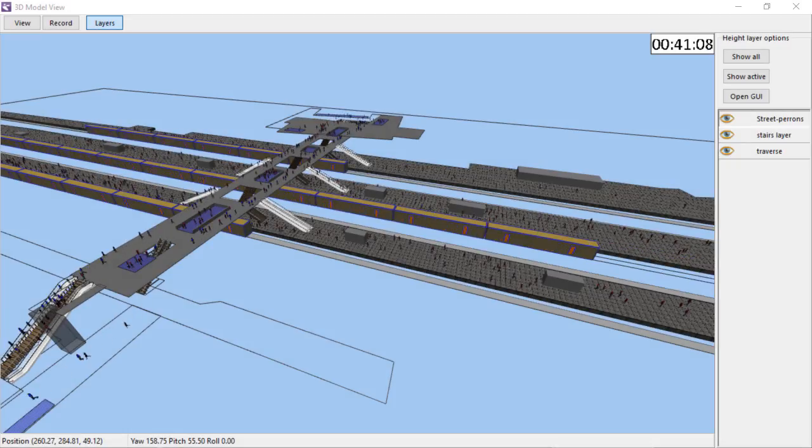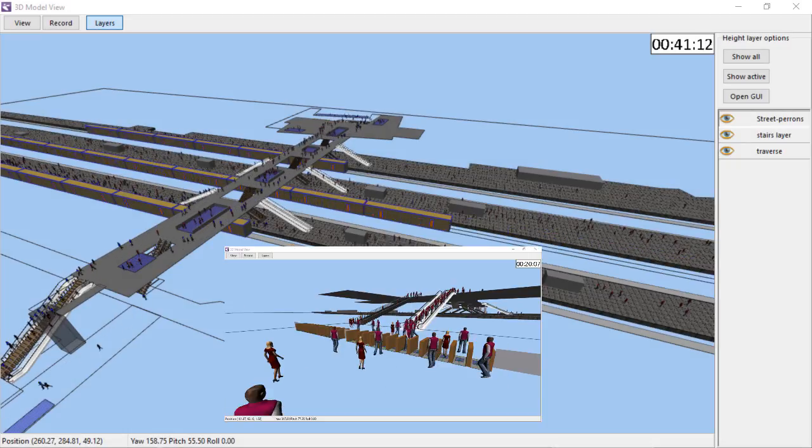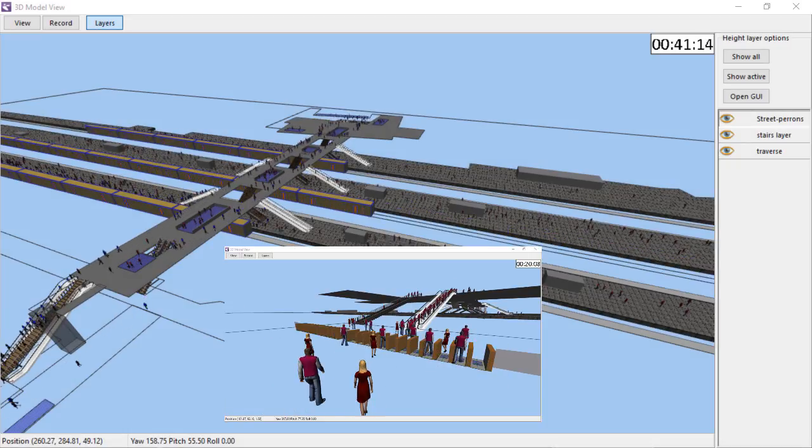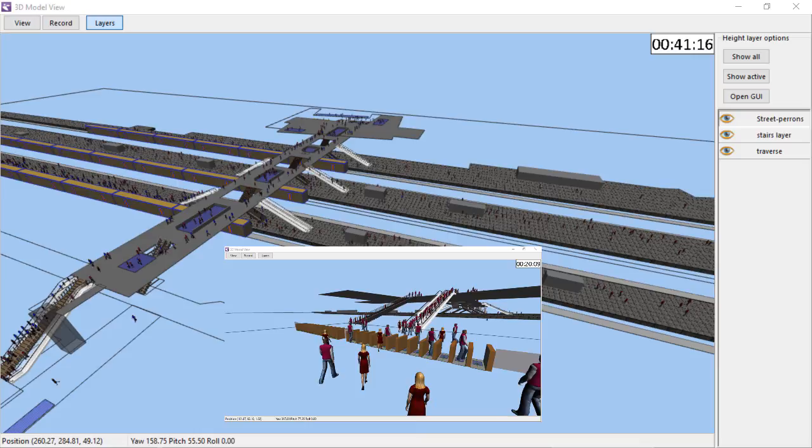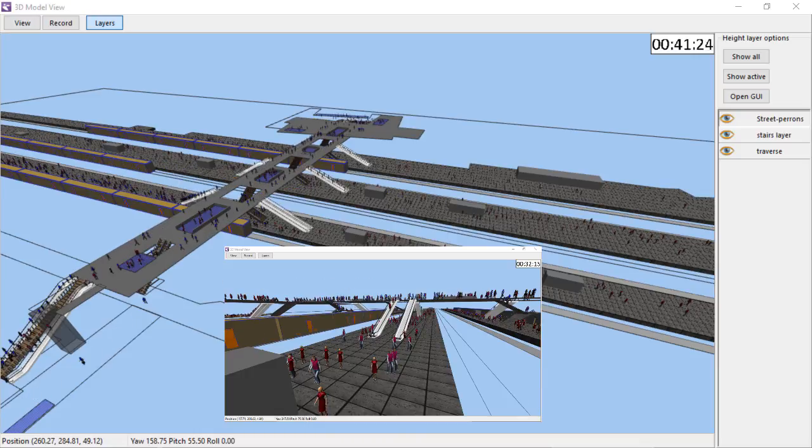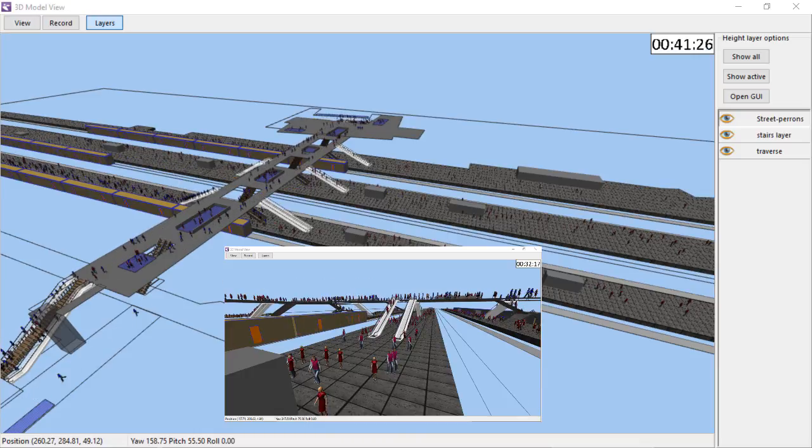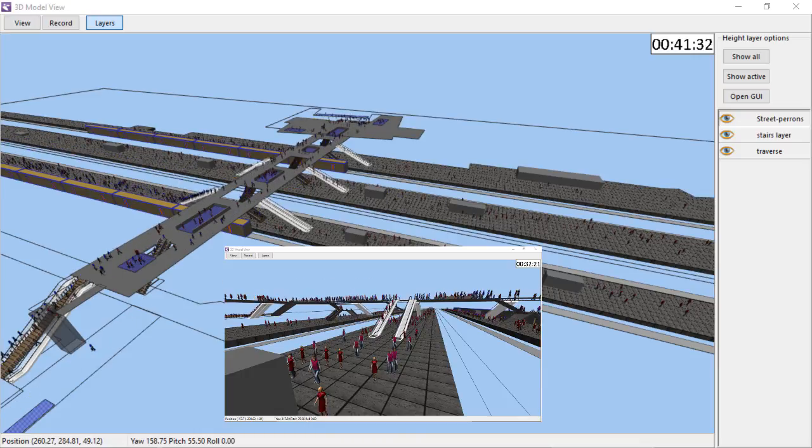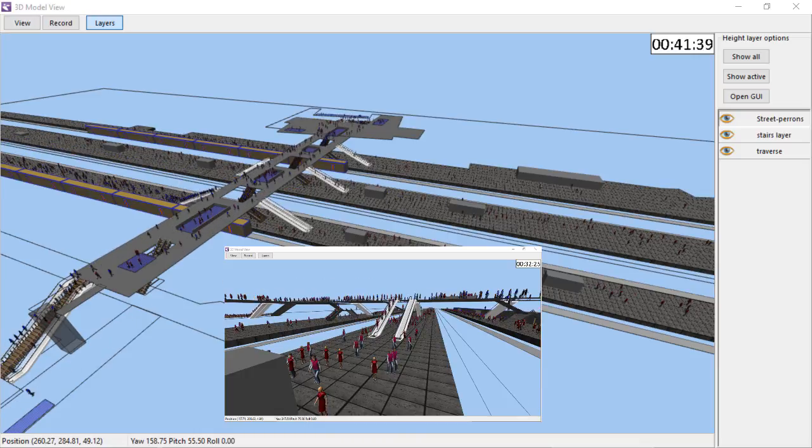For example, in a train station, agents go through check-in gates, buy coffee, buy a ticket, wait for a train, and board the train. These are all examples of activities.